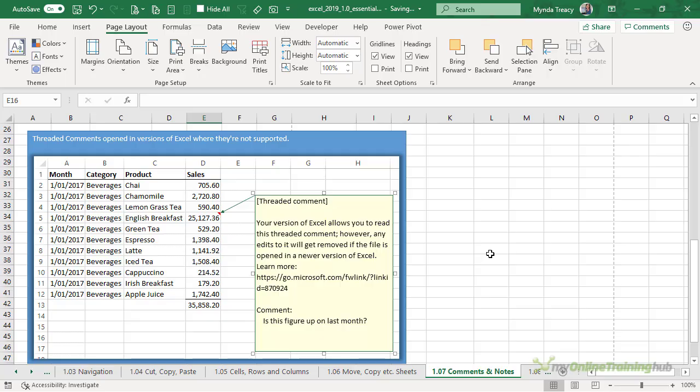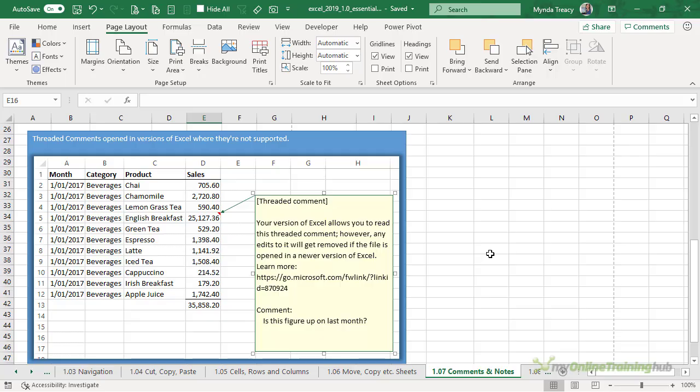So if you'd like to use the threaded comments but you don't have a version of Excel that supports them then you can save the file on OneDrive or SharePoint and open the file in your web browser. This will enable you to see threaded comments and edit them. Whereas if you need your file to remain compatible with older versions of Excel and you need others to be able to edit the comments then you should stick with the notes.